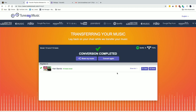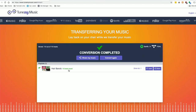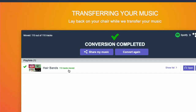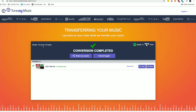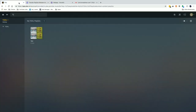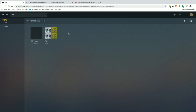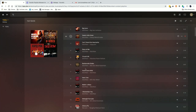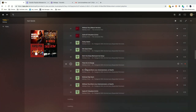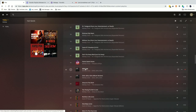The conversion is complete and it was able to get all 110 tracks moved successfully. You could have a situation where something isn't found on the destination service and it will tell you which tracks didn't make it, so you can try to find alternatives. In this case everything is good. Let's jump over to the Tidal interface inside of Plex, do a refresh of our Tidal playlists, and that new Hair Bands playlist is in there — all synced up and ready to go.